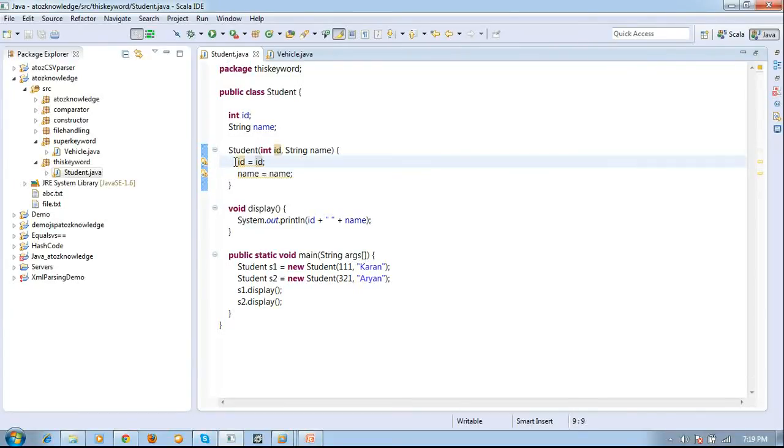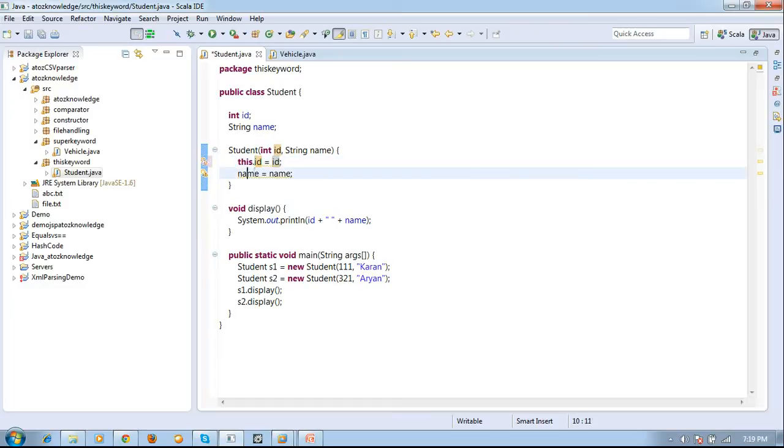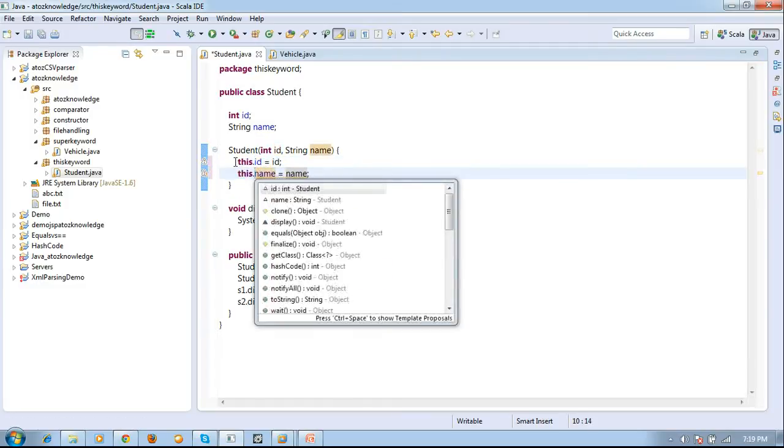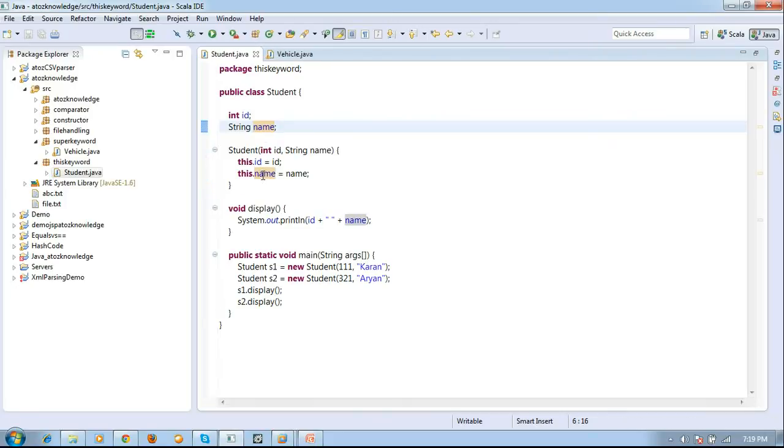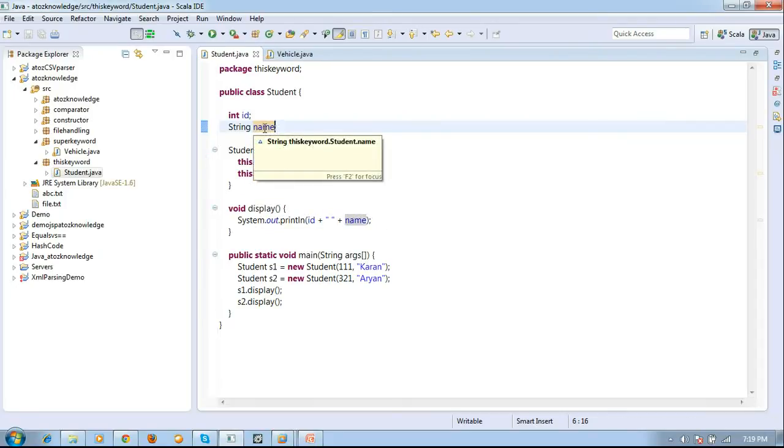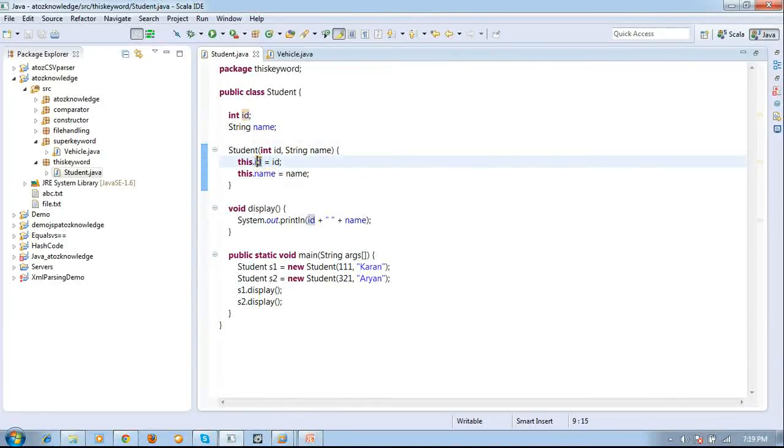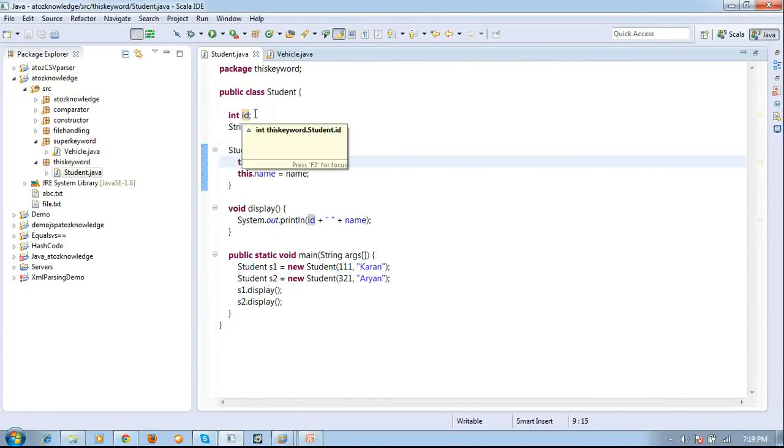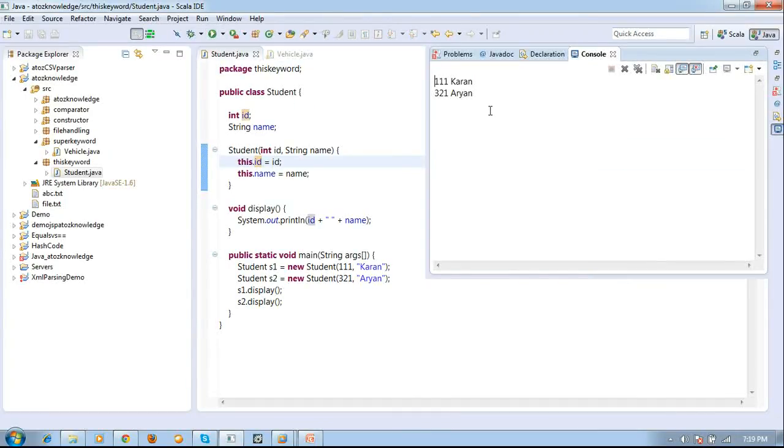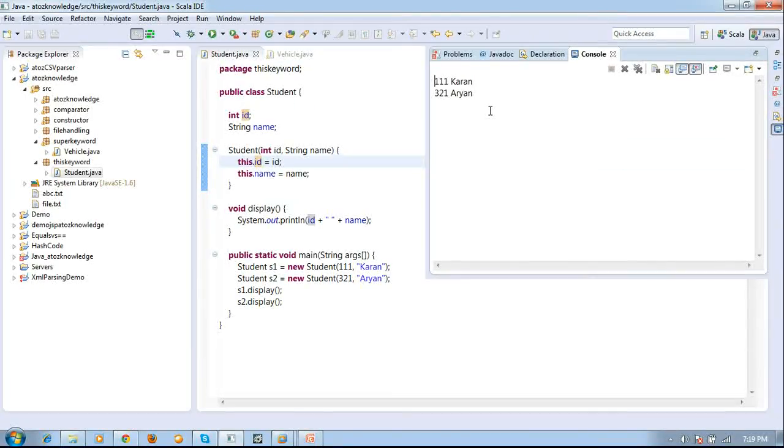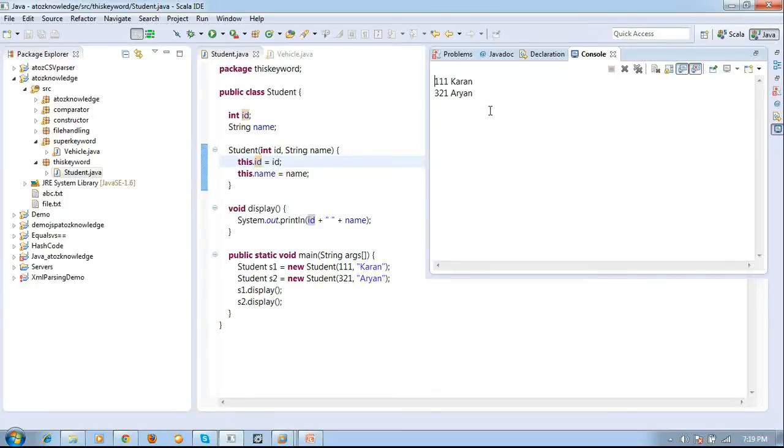So to make a difference between local and global variable we use this keyword. So for example now I am just using this dot. And then again this dot. Now you can see automatically this name it just highlights the name of my global. And if I click id this highlights my id which is global. So this contains the global I can say. And in right hand side it is local I can say. Now if I run this code I get the output as 111 crayon and 321 aryan. So I get the output.